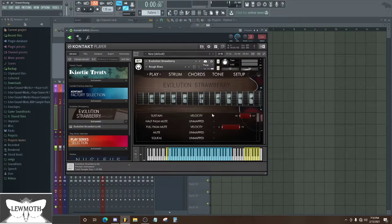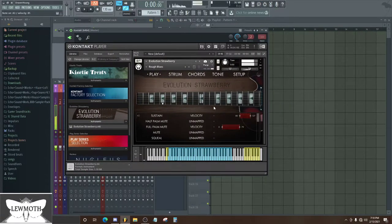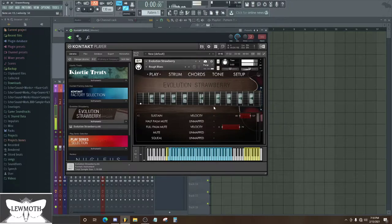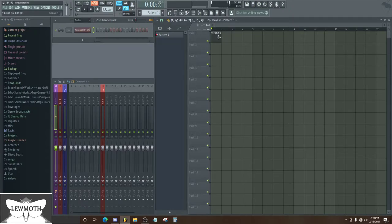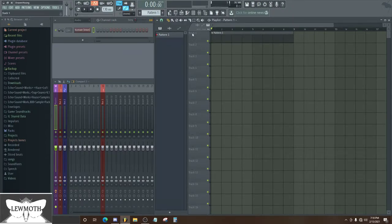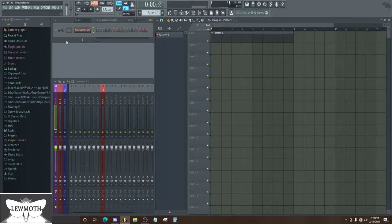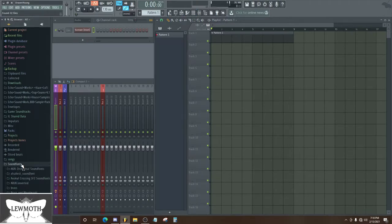So let's just pick a random one, rough blues. And if I play on my keyboard, that sounds kind of like Western to me.